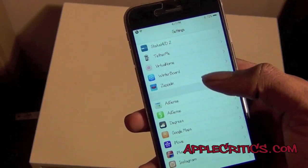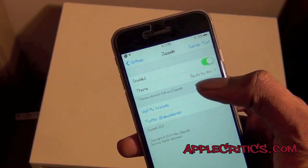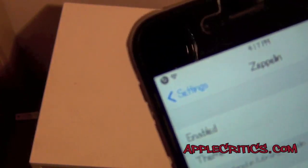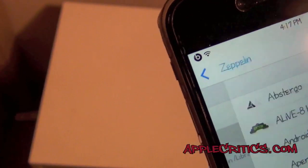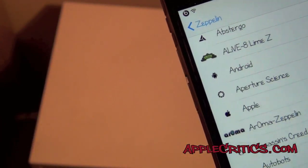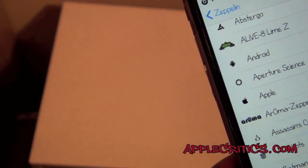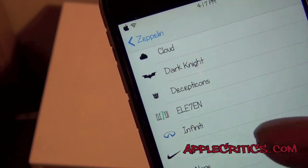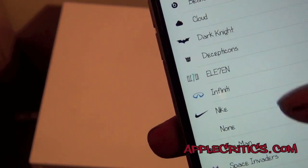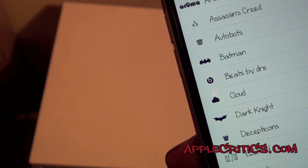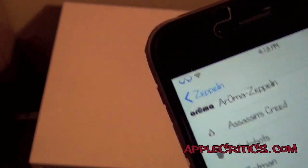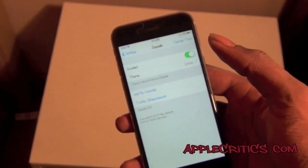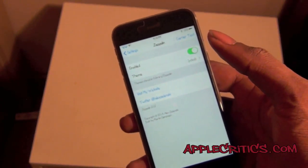Zeppelin is the next tweak in this video. With Zeppelin it allows you to change your status bar carrier. I currently have it with the Beats by Dre logo and you can change it to whatever you want — say for example Apple, so you see the Apple logo right there. I can change it to Nike, or even the infinity symbol. It's a very simple Cydia tweak and there are a lot of Zeppelin logos that you can download from Cydia as well.